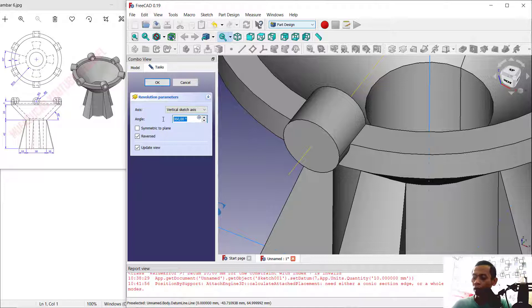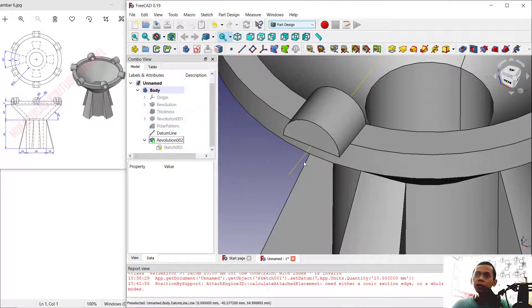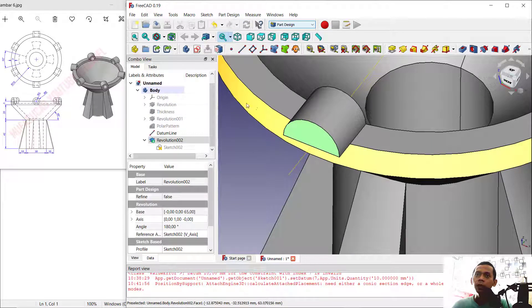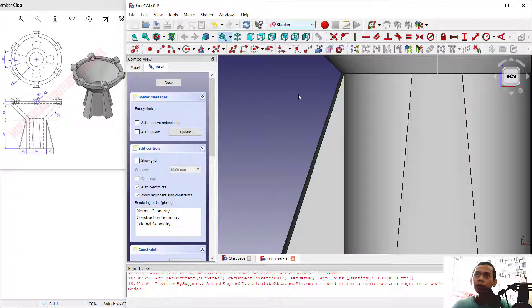Then use the revolve tool to revolve around this datum line. Set the angle to 180 degrees and click OK to apply.